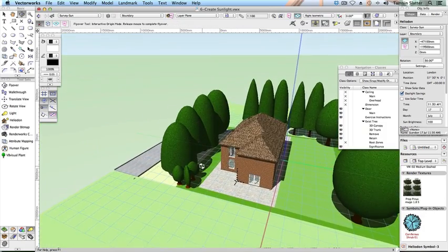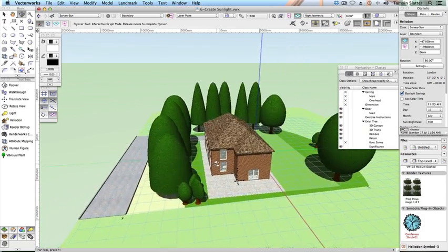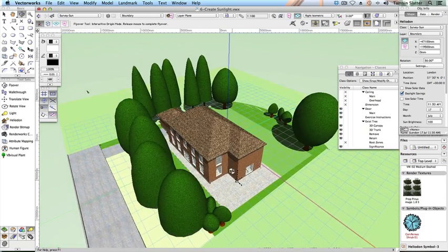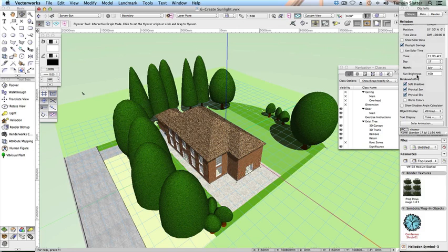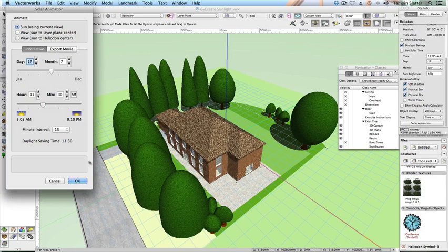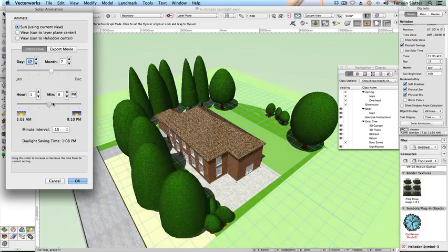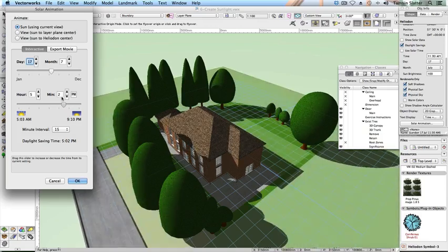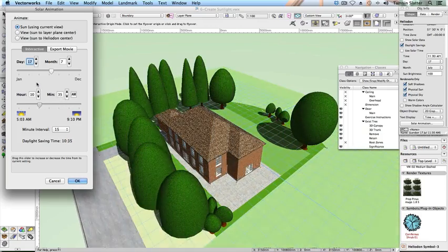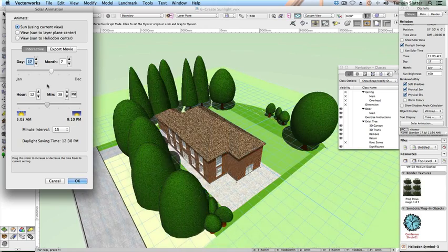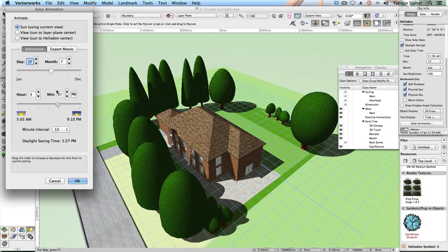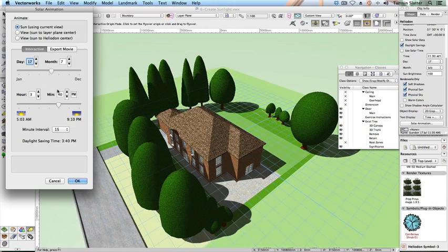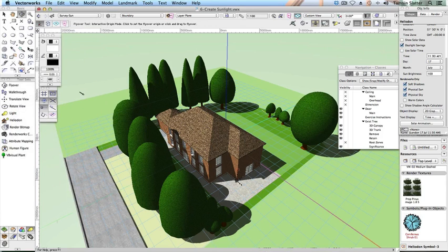On the Object Info palette, click Solar Animation. On the Solar Animation dialog, use the lower slider to change the time of day and assess the shadows falling across the site. Click Cancel. Choose File, Close. There's no need to save a copy of the file.